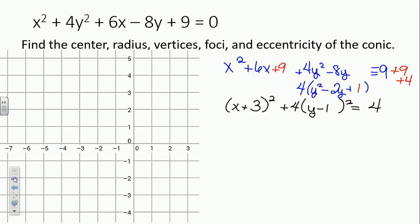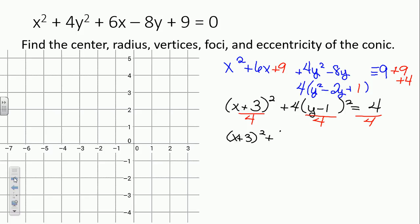In order to have standard form for an ellipse, we need a 1 on the right-hand side, so we divide everybody by 4. We get x plus 3 squared over 4 plus y minus 1 squared over 1 equals 1. The x plus 3 squared is over 4, and 4 over 4 is 1.